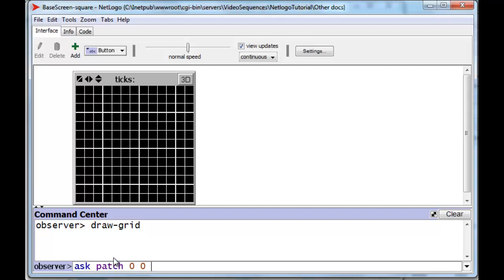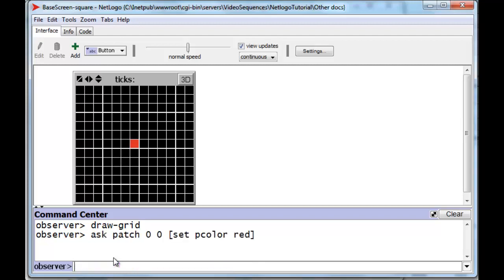Patch 0 0, set pcolor to red. And there's our center patch, which should be white in our checkerboard. And all of its neighbors to the east, to the north, to the west, to the south should be black.